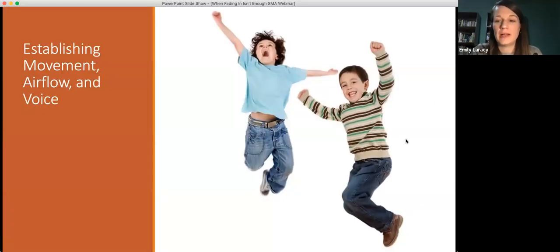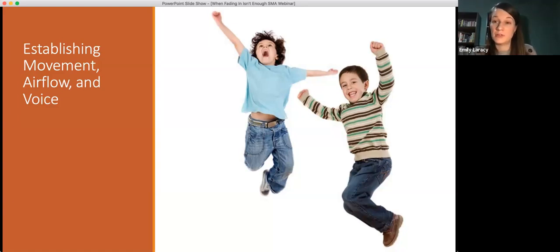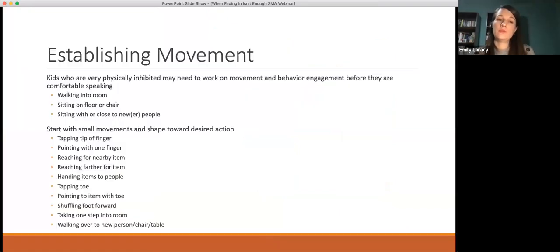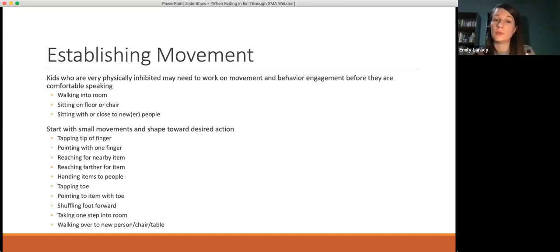Now we're going to talk about some prerequisite skills that may be helpful for kids to get more comfortable with before they're able to jump into using their voice to form words and sentences. Some of the big things I look at in kids who are having trouble getting to that word or sentence level right away are: are they comfortable with movement? Are they comfortable with airflow? And are they comfortable with just the concept of their voice? You may have worked with kids who are very physically inhibited — they struggle to even walk into a new room, they look very physically frozen, they may struggle to sit down on the floor or at a table with a new person, they just kind of linger in the doorway.